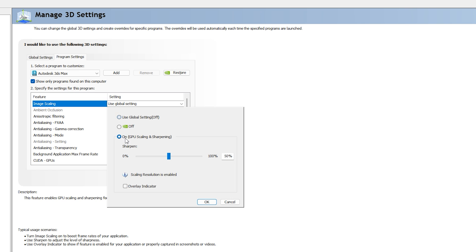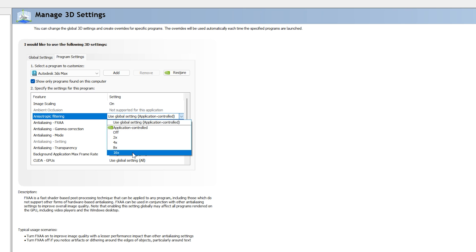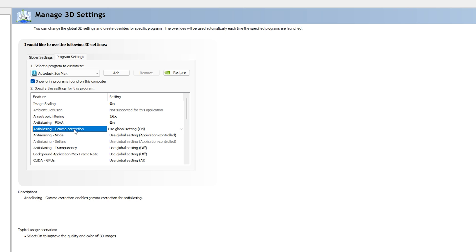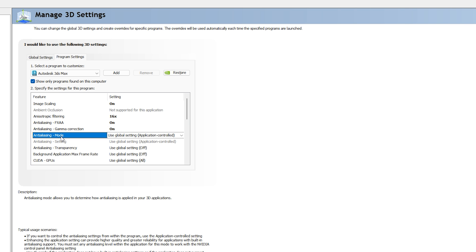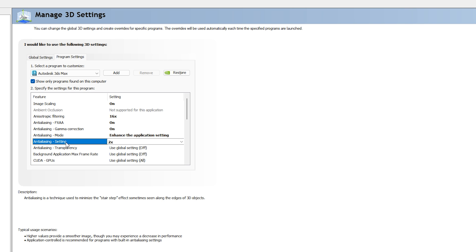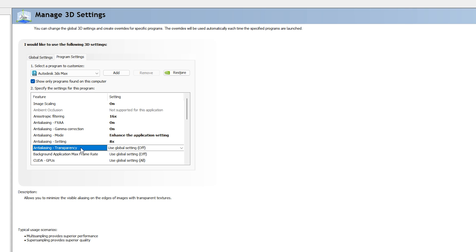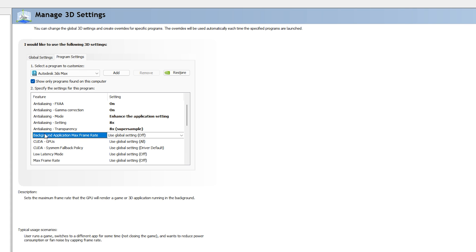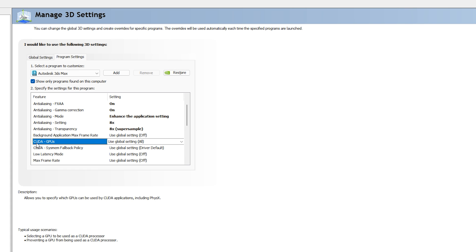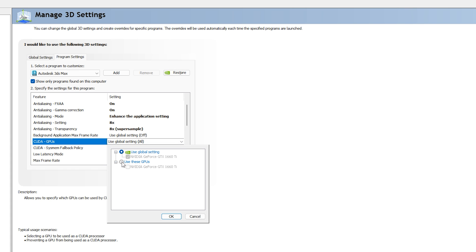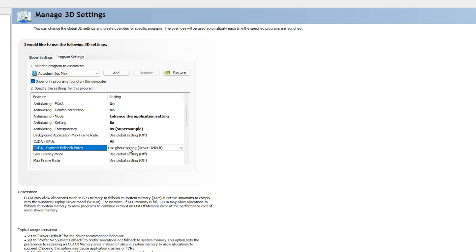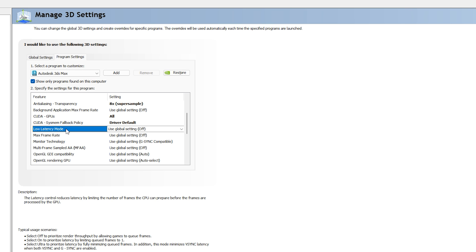Now apply the best NVIDIA Control Panel settings for 3ds Max. For Image Scaling: On, Sharpen at 50%, click OK. For Anisotropic Filtering: 16x. For Anti-Aliasing FXAA: On. For Anti-Aliasing Gamma Correction: On. For Anti-Aliasing Mode: Enhance the application settings. For Anti-Aliasing Setting: 8x. For Anti-Aliasing Transparency: 8x Super Sample. For CUDA GPUs: click 'Use these GPUs' and select your graphics card.